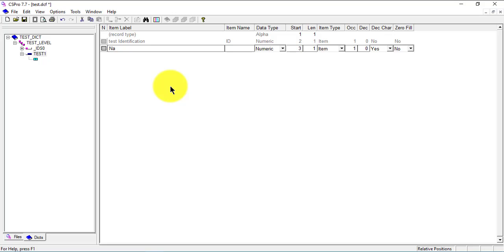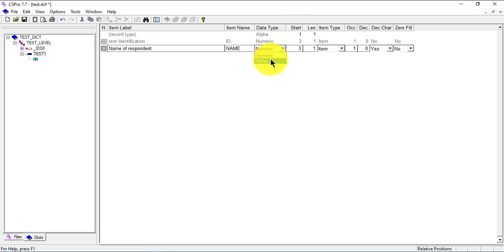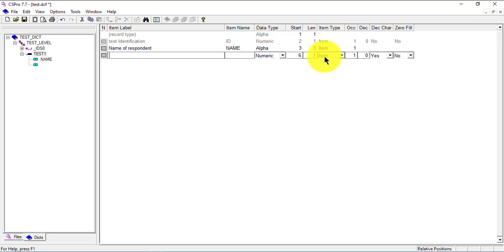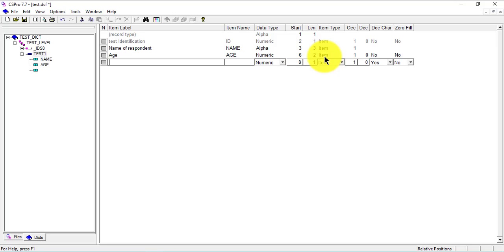I'll add a few items. The first one is name of respondent — let's call that 'name', and this is going to be alpha. The length will be 3, so shorten your name to 3. The next one will be 'age', which can be numeric with a length of 2. The next and last one will be sex of respondent.